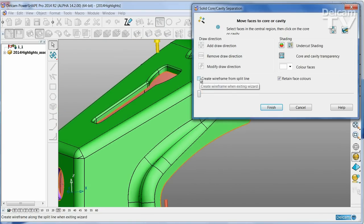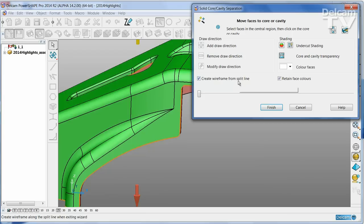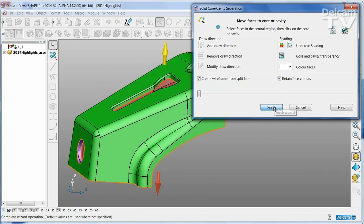The final thing I'm going to do is to create a wireframe from the entire split line, and then I can say finish.